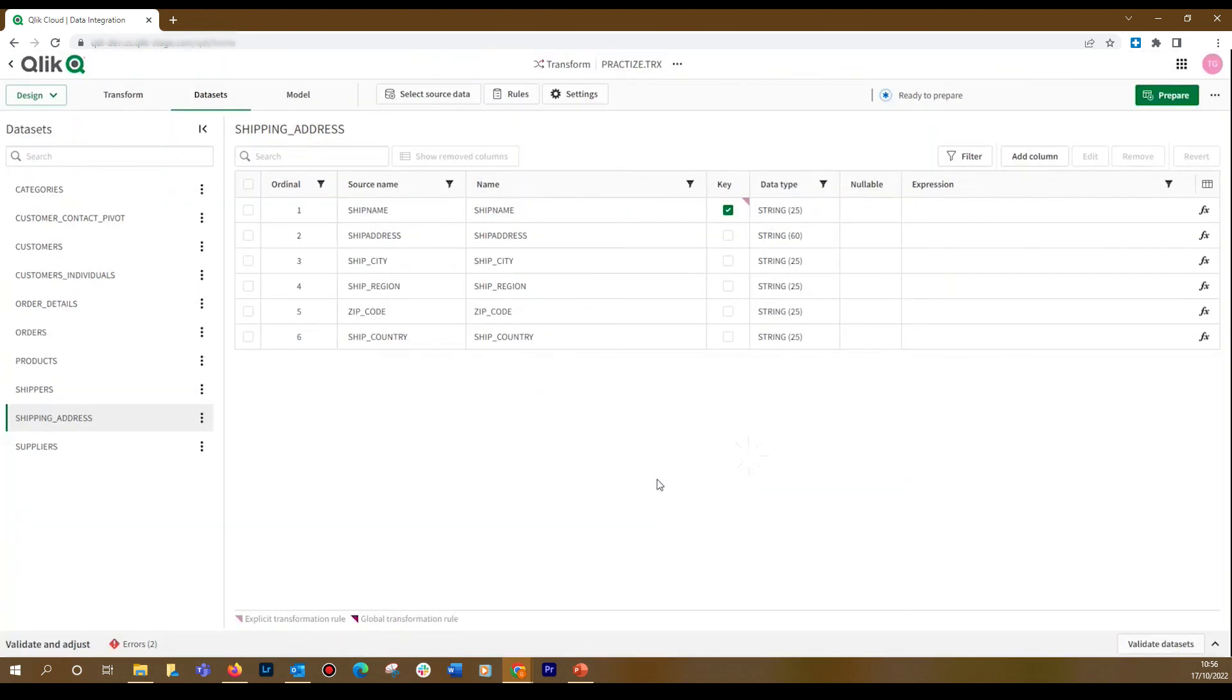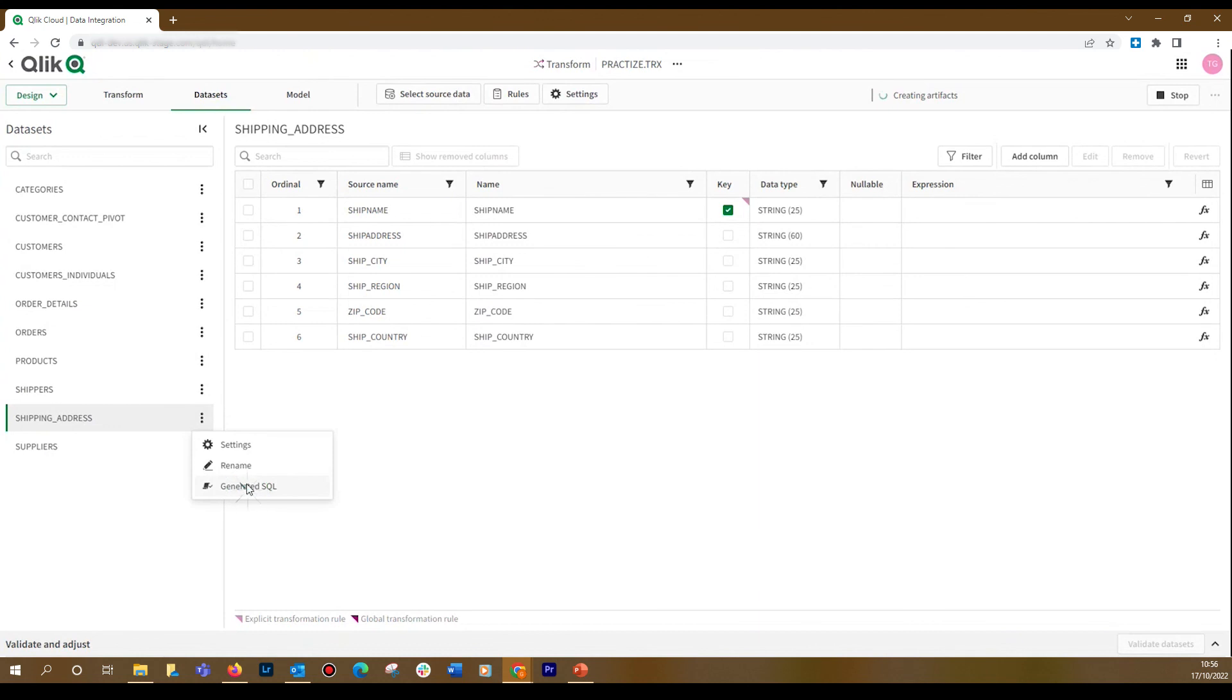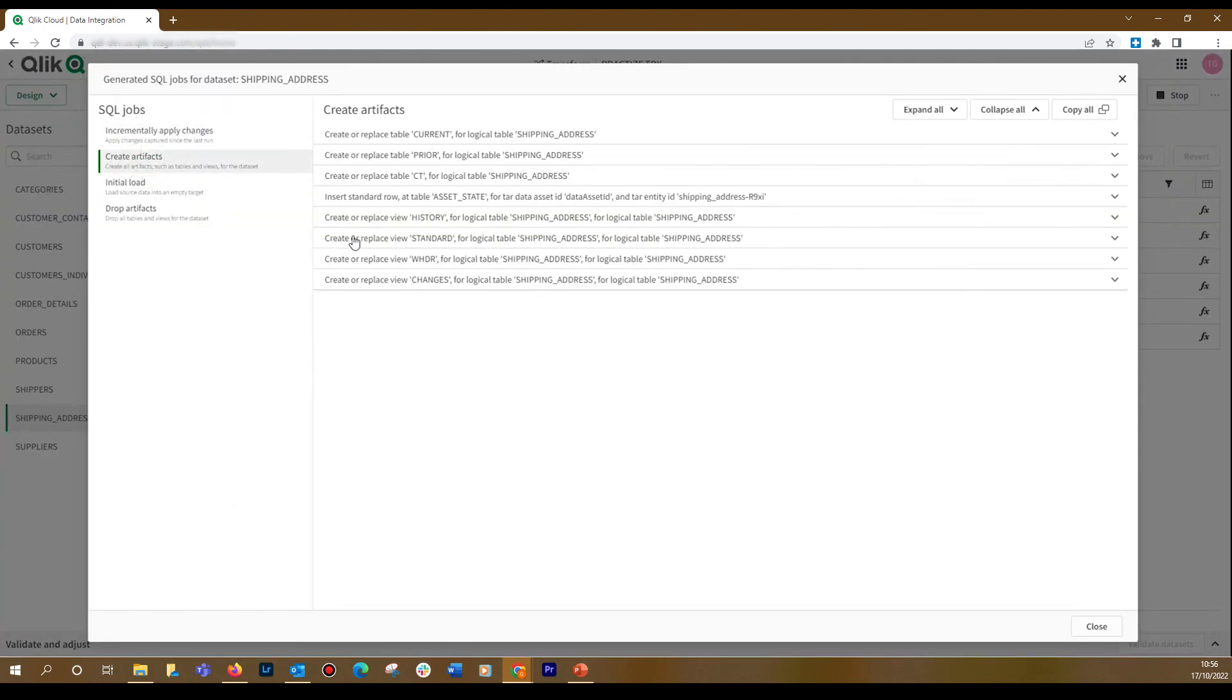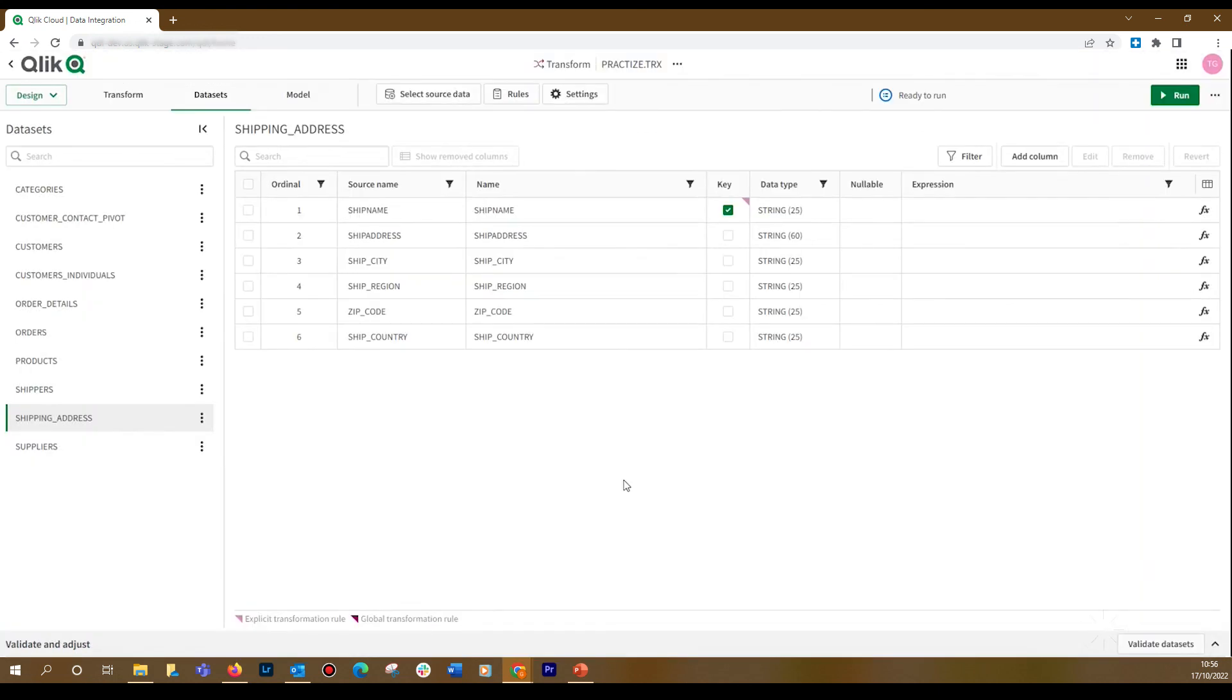When done, you can click Prepare to prepare the schema. You can look at the generated SQL. Here, you can see the creation of artifacts generated from your custom SQL. And that concludes this video. Thanks for watching.